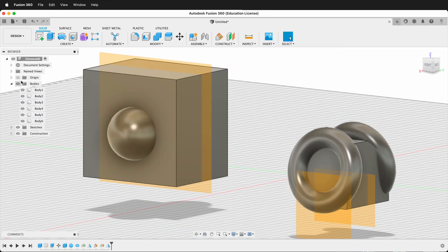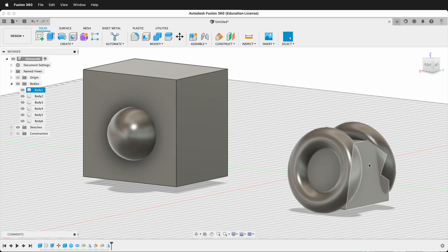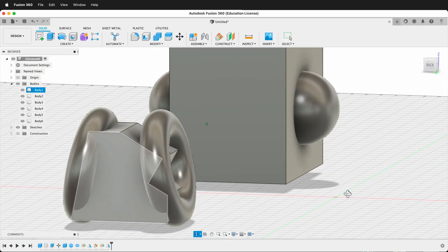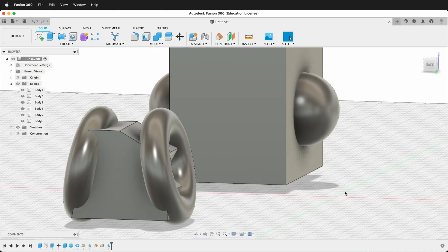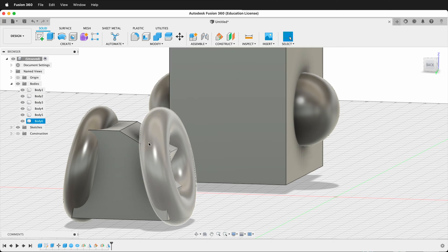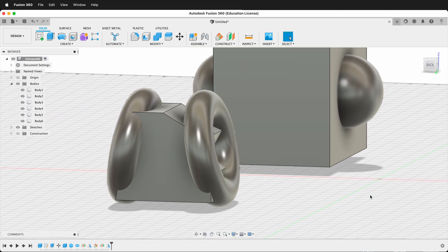So once again, you can use these construction planes to decide where you want your mirror to be. So this is just basic mirroring. In another video, I'll show you how to mirror features and other more complex and advanced ways of mirroring objects in Fusion 360. For now, happy 3D modeling.